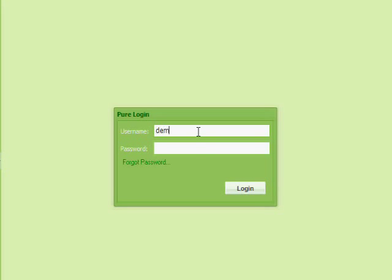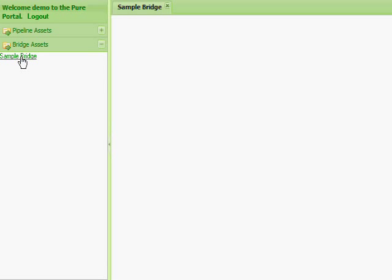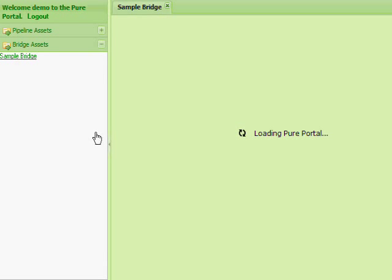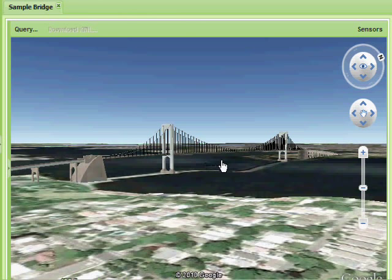Logging into the secure website gives you access to all of your instrumented bridges. Selecting a bridge takes you immediately to a three-dimensional model placed in its actual location on a GIS map.